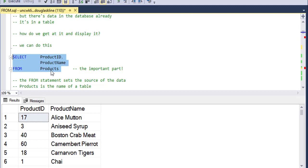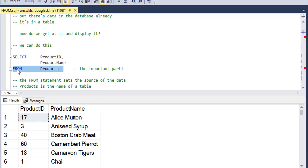There's a products table in the Northwind database and I am getting the product ID and product name columns out of that products table. And the important part here is the FROM statement. In the FROM statement, I list an expression and that expression is made up of tables. In this case, it's very simple. It's just the products table.